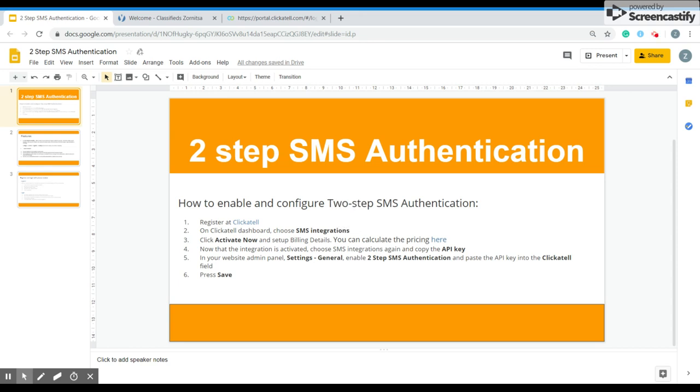Hello, my name is Zornitsa and in this video I'm going to show you the two-step SMS authentication. You can use it to keep your users secure with the two-step SMS authentication feature. This is a mechanism to double check that your identity is legitimate. So how to enable and configure it?